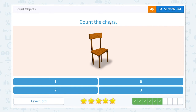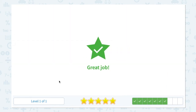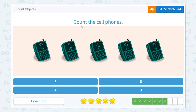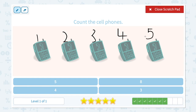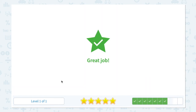Count the chairs. How many chairs do I see? I see only one chair. So let me click number one here. Great job. Count the cell phones. I see one, two, three, four, five. I see five cell phones in the picture. It's not eight. Not three. Not four. Five. There it is. Close scratch pad and click five. Great job.